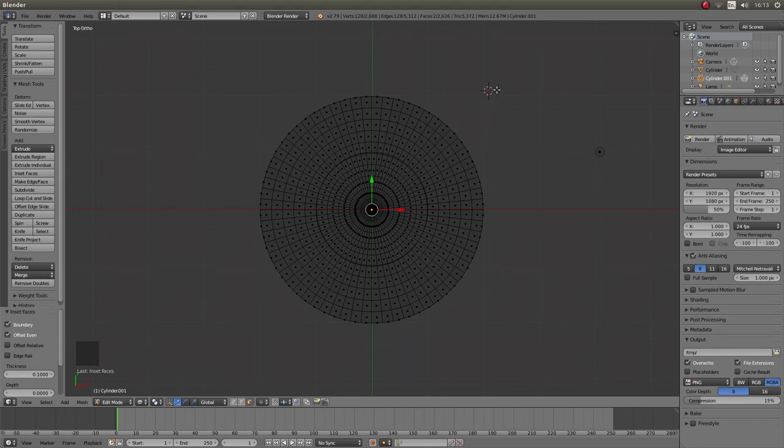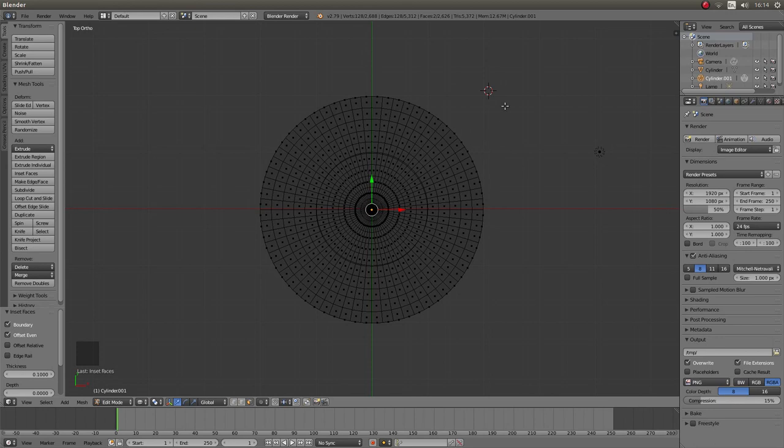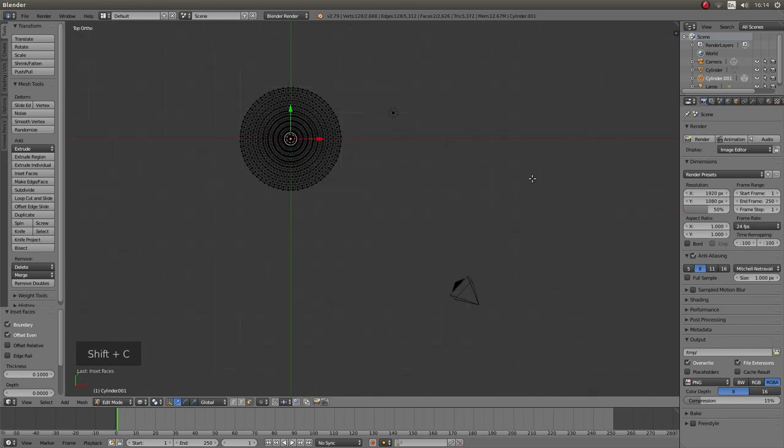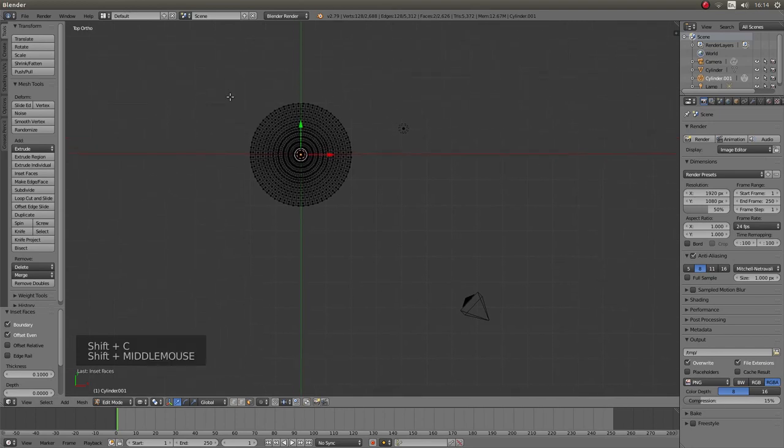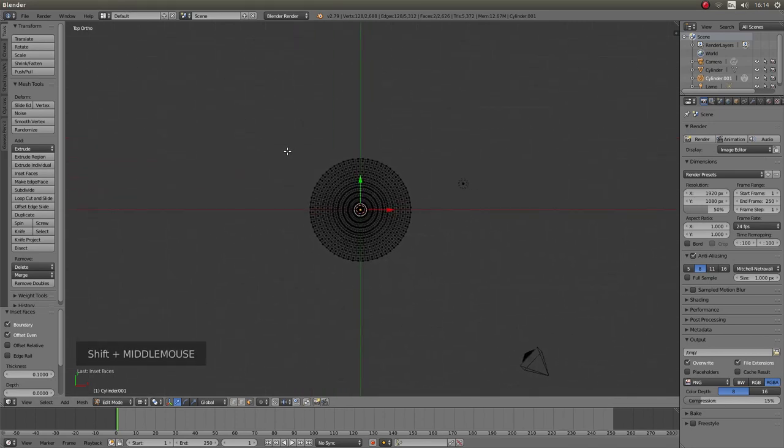Now for some reason or another my center has gone off. I don't know what happened there. It's probably because I right clicked when I didn't need to. If you do find this happens, to recenter just press Shift C and that will bring it back to its original point.